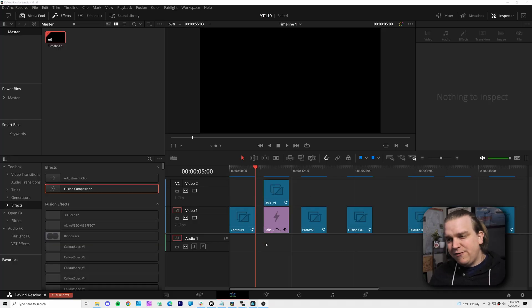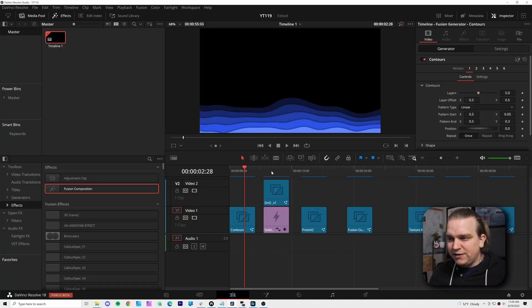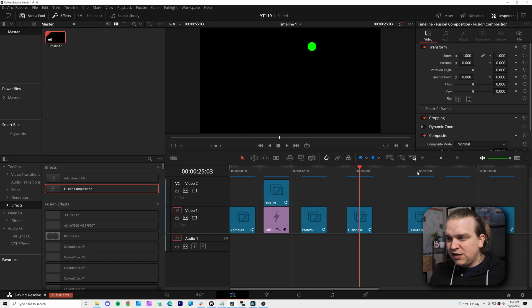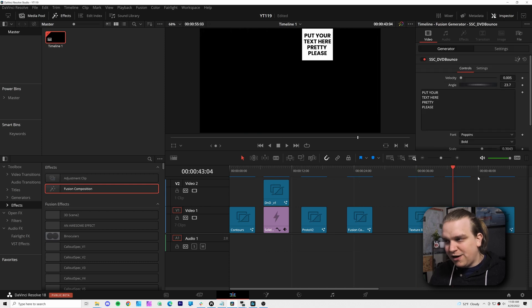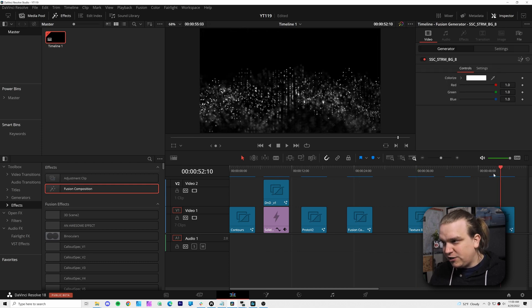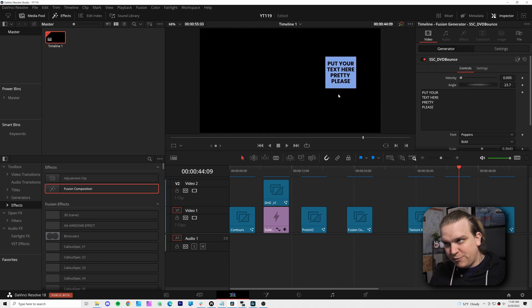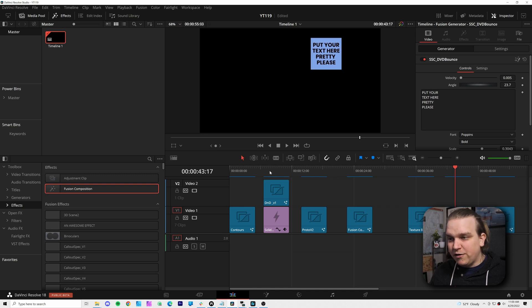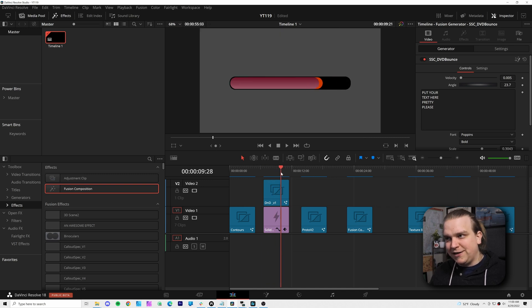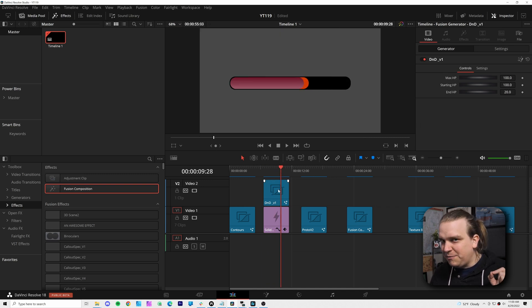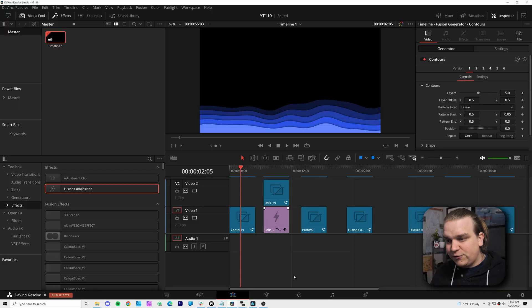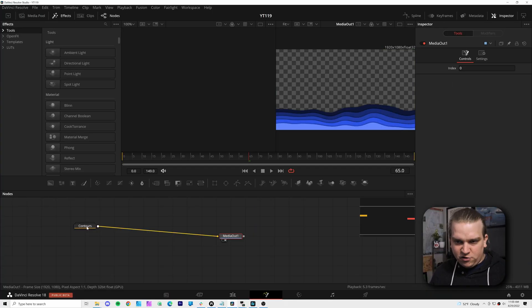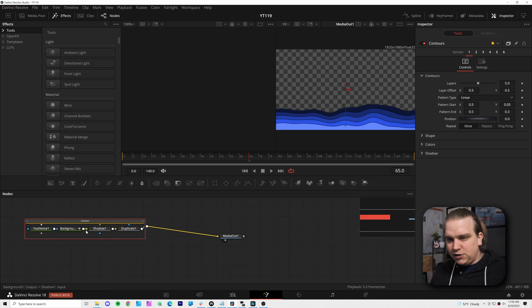So let me show you what I did. I've got an open timeline in Resolve here with several different Fusion generators. Some of them are free included ones. Some of them are ones I've made like this bouncing DVD logo or this D&D health bar preset that I haven't made a video about yet. Or Proto. So I'm just going to select this first one and open it up in the Fusion page.